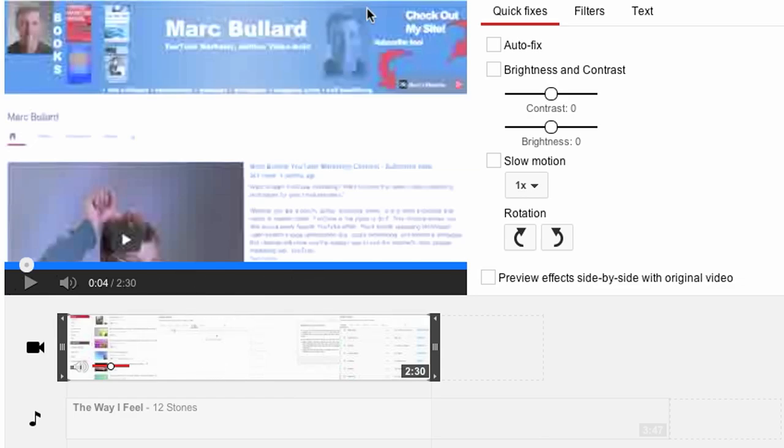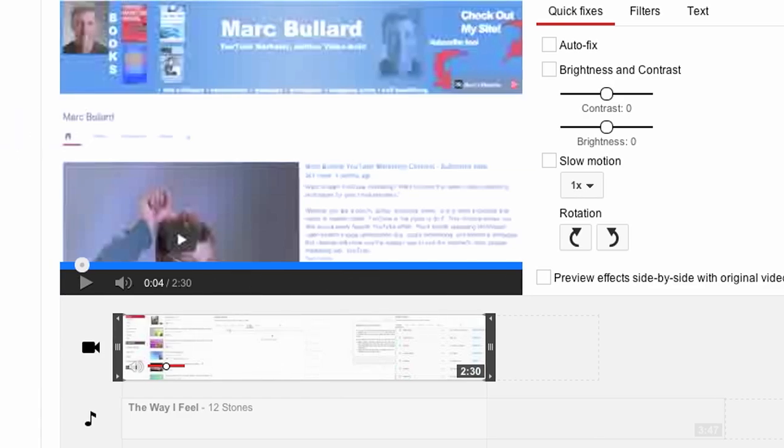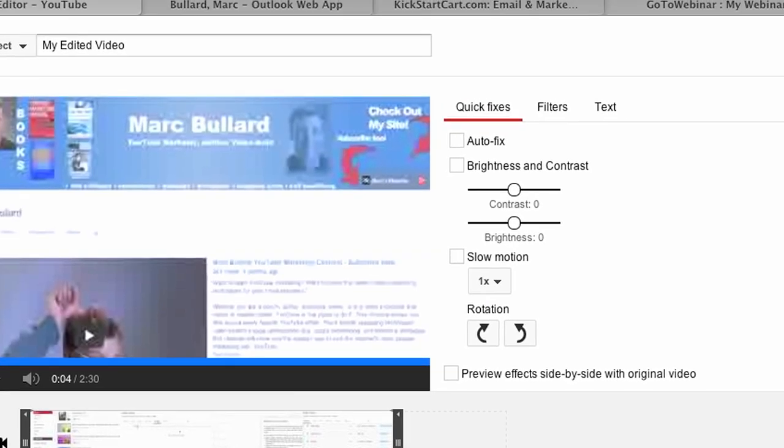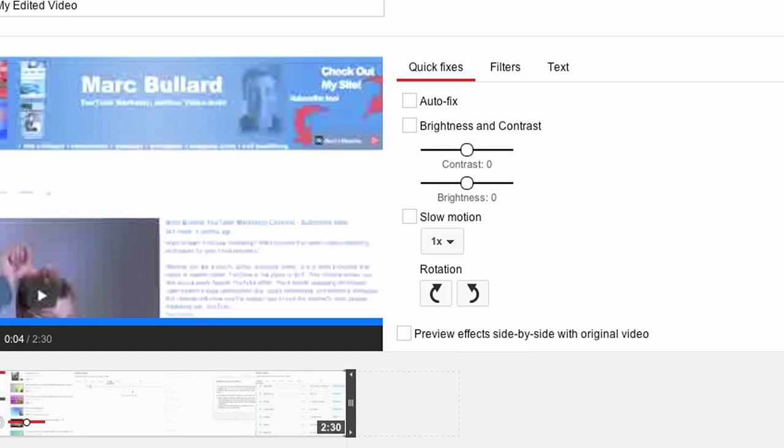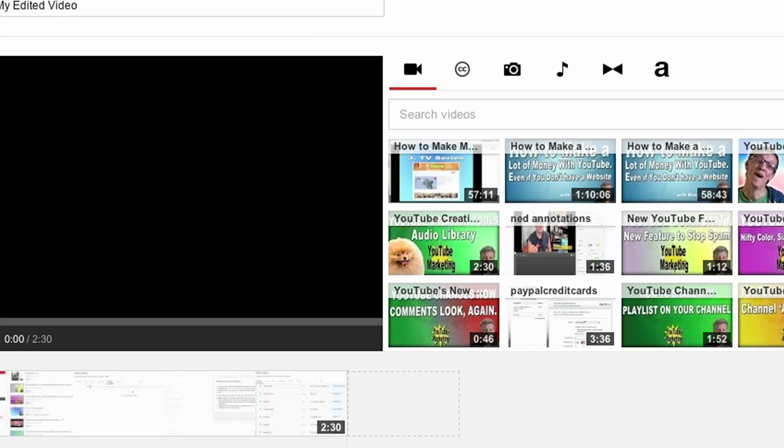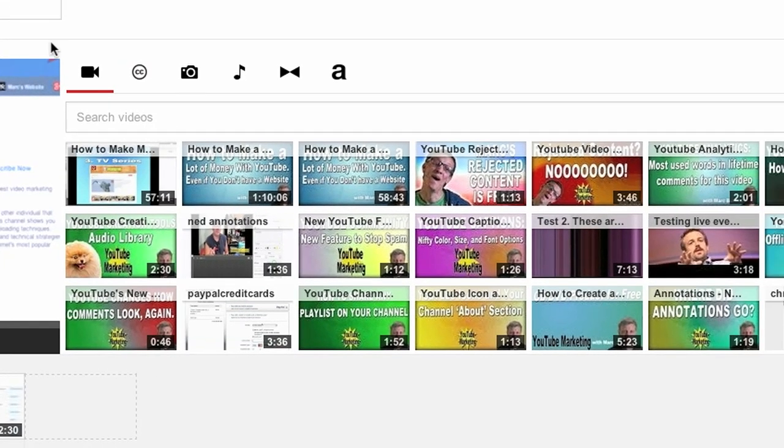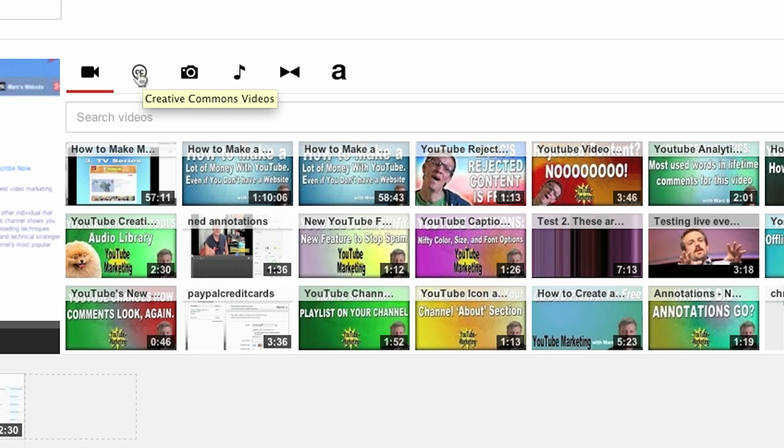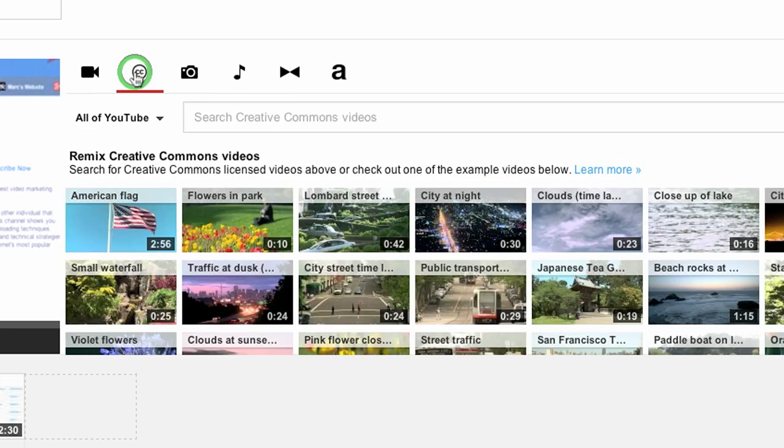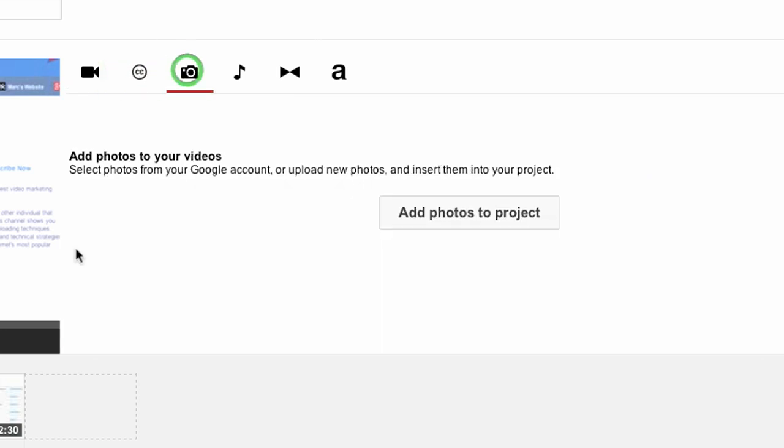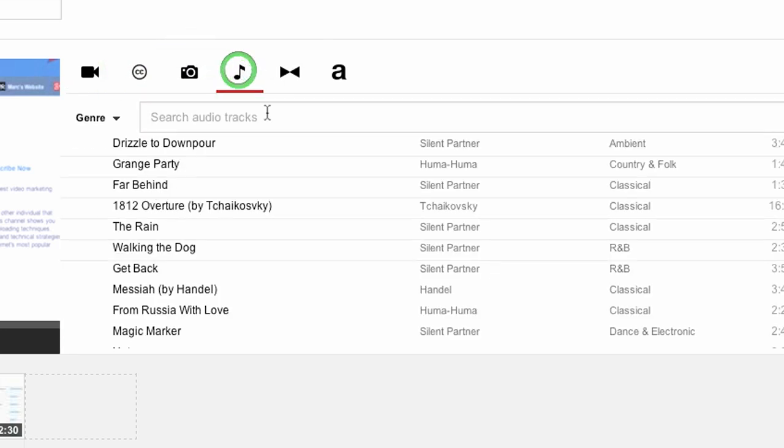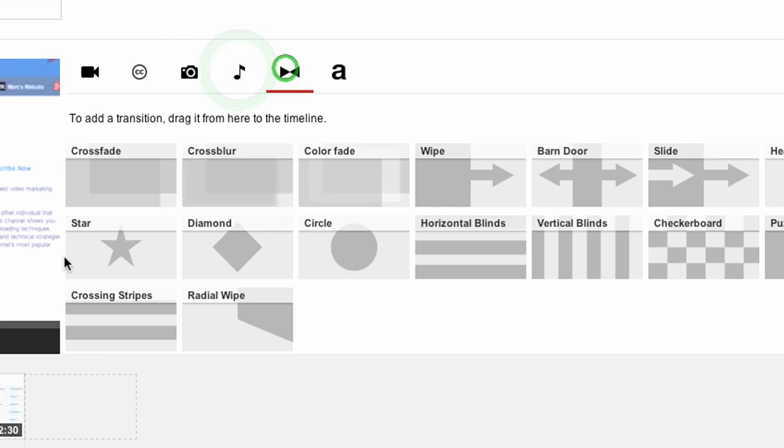I got my video clip down in the timeline, and here's where it gets interesting. First up we have our tools here: all of our videos, closed caption or Creative Commons videos, we can add photos to our project, we can add music to our project, transitions to our project,